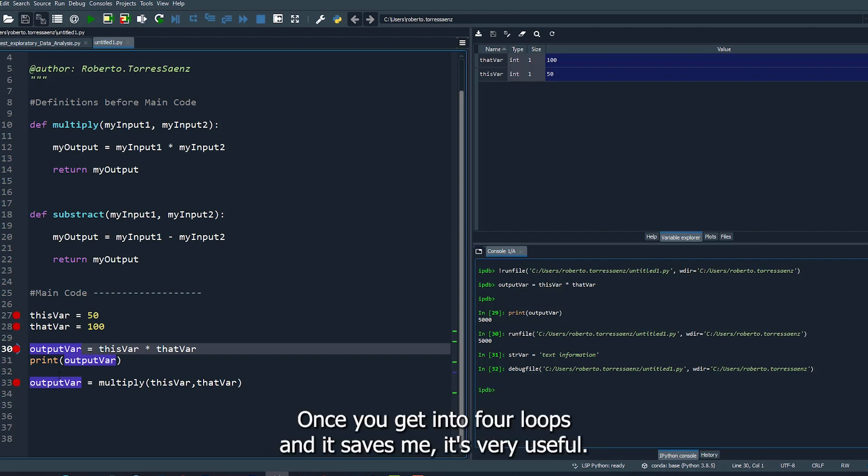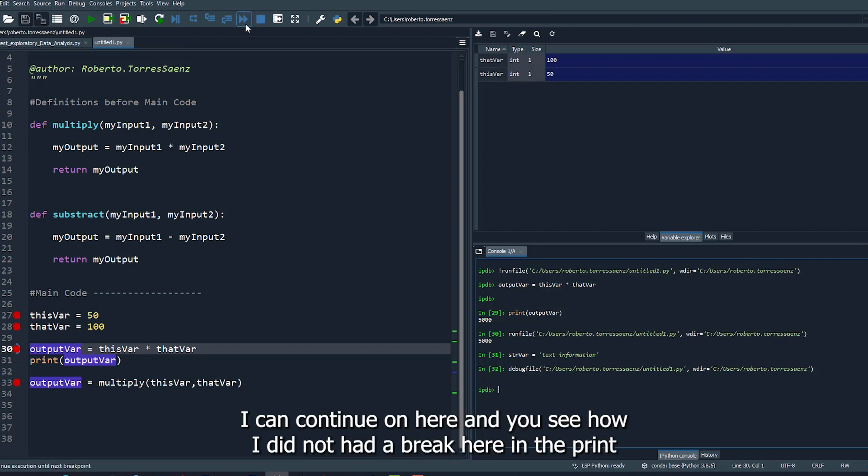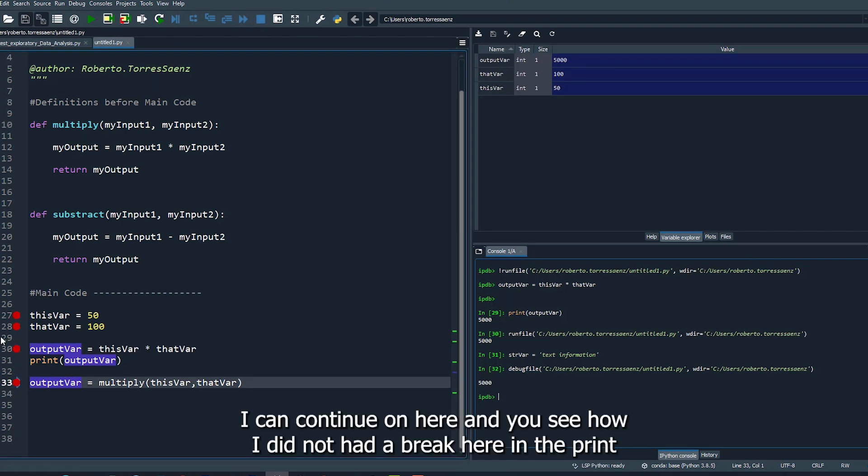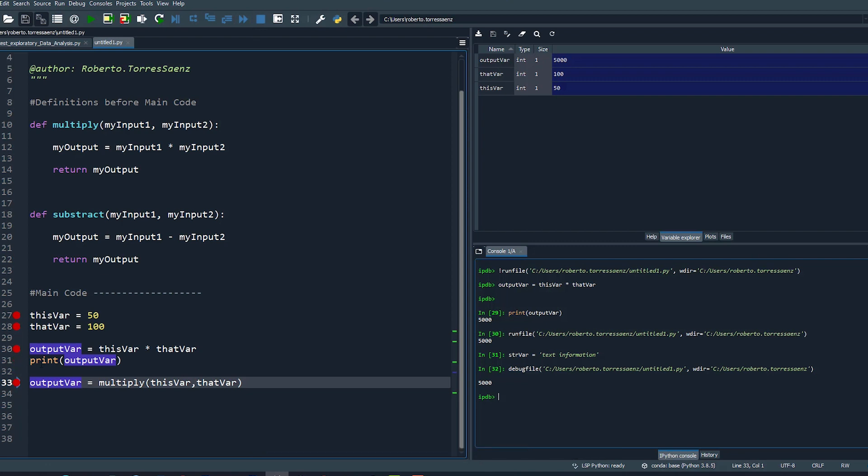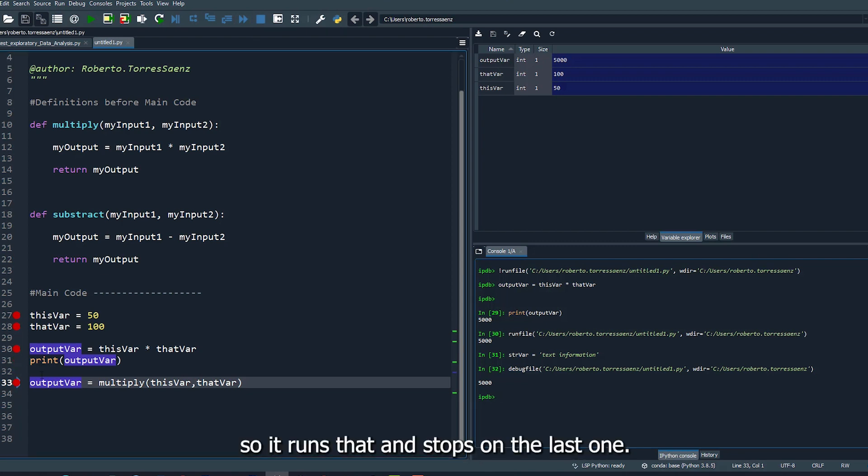I can continue on here and you see how I did not have a break here in the print, so it ran that and stopped on the last one.